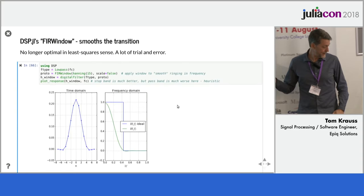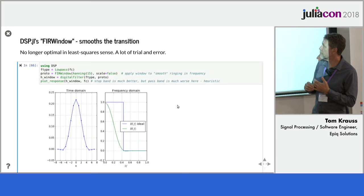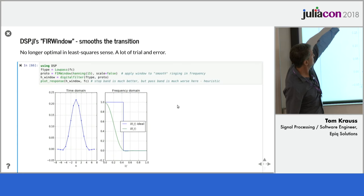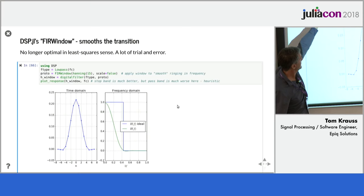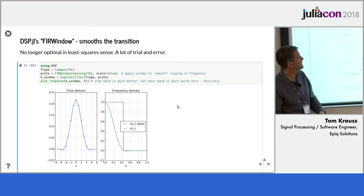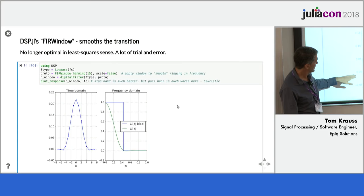So what's done typically, and this is something that existed already for years in DSP.jl, is you apply a window. And so this is how you design a window-based FIR filter in Julia. Using DSP, you create a low-pass filter type with your cutoff frequency. You define an FIR window, prototype, that defines how to design the filter. And then you call digital filter, passing those two things that you created.